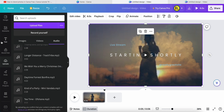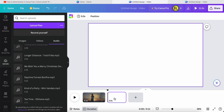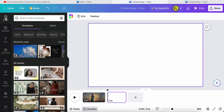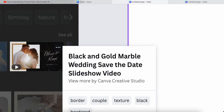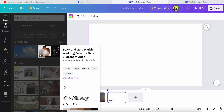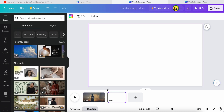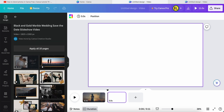Now we're going to try blending a photo with video. I go back to this design and use this as my example. This is called 'Black and Gold Marble Wedding Save the Date Slideshow Video'. If you want to find this, just click Design and search for this name.